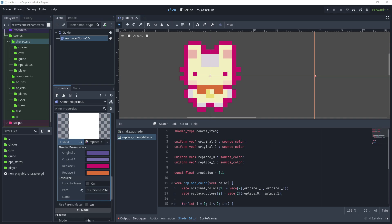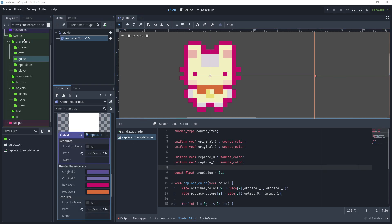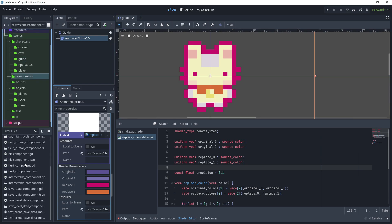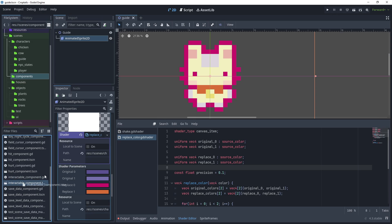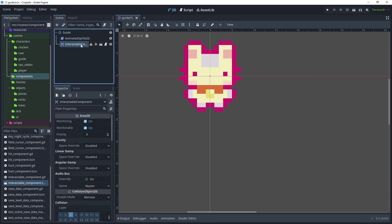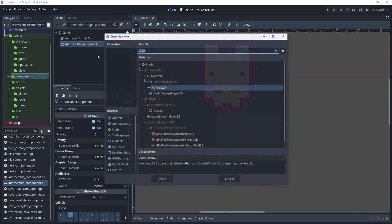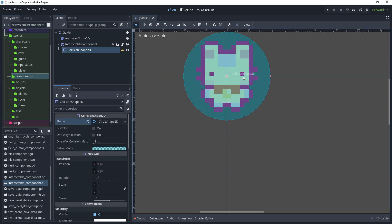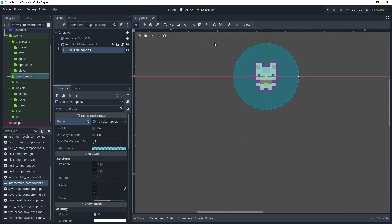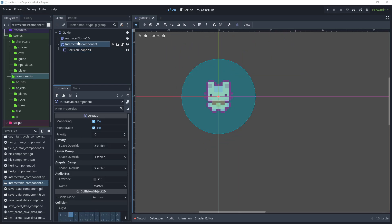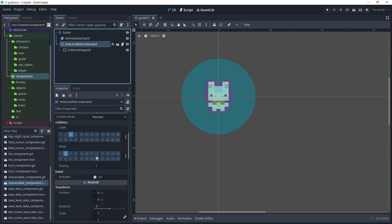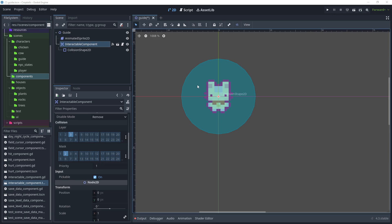Now that the shader is complete, head over to the scenes and components folder and scroll down until you see the interactable components - drag that onto our guide. On the interactable component, right-click, add a child node, and search for CollisionShape2D. For the shape, click New Circle Shape and make it a lot wider so the player can enter this area. We made the interactable component in the previous tutorial, so it's already configured with collision layers to interact with the player and fire the signal when the player walks in.